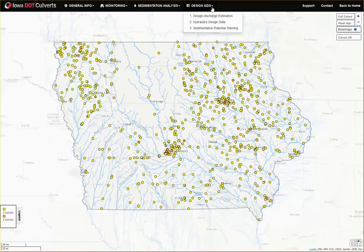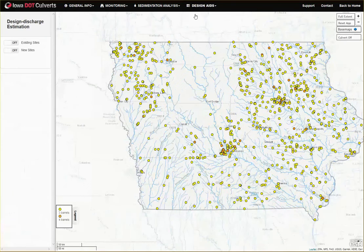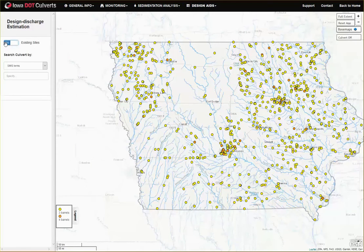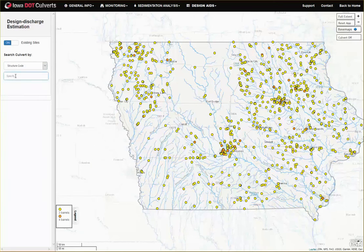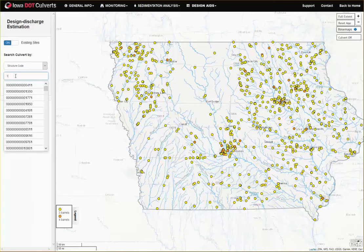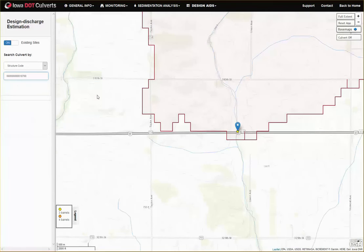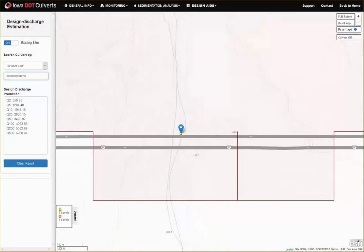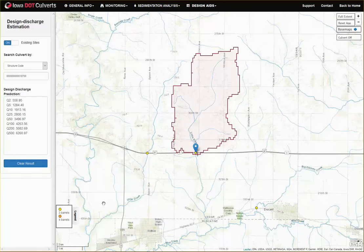The design aids workflow contains support tools for covert hydraulic design and evaluation of the potential for sedimentation at both existing and new covert sites. The annual exceedance probability discharges used in sizing the coverts can be estimated from the design discharge estimation tab for any stream location in Iowa, based on the USGS flood frequency equations.